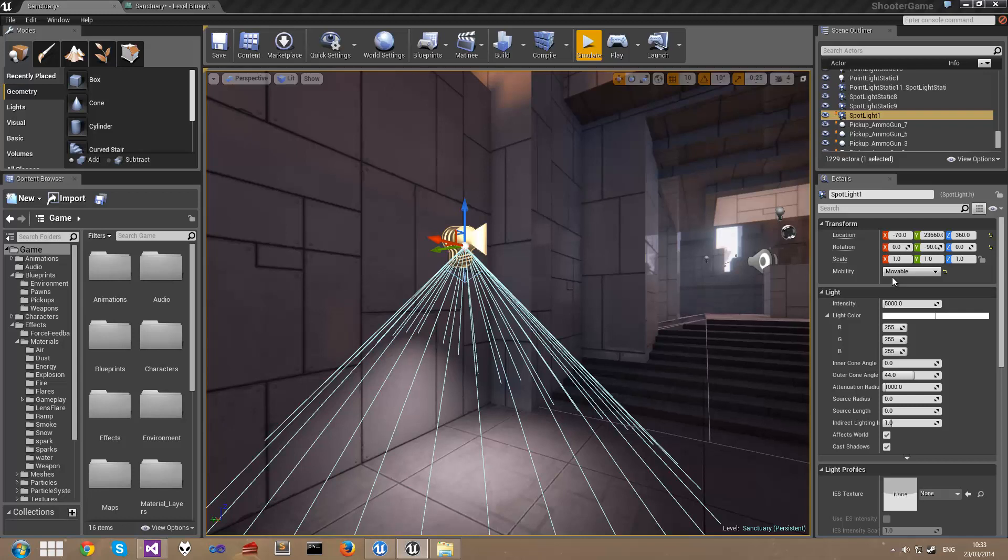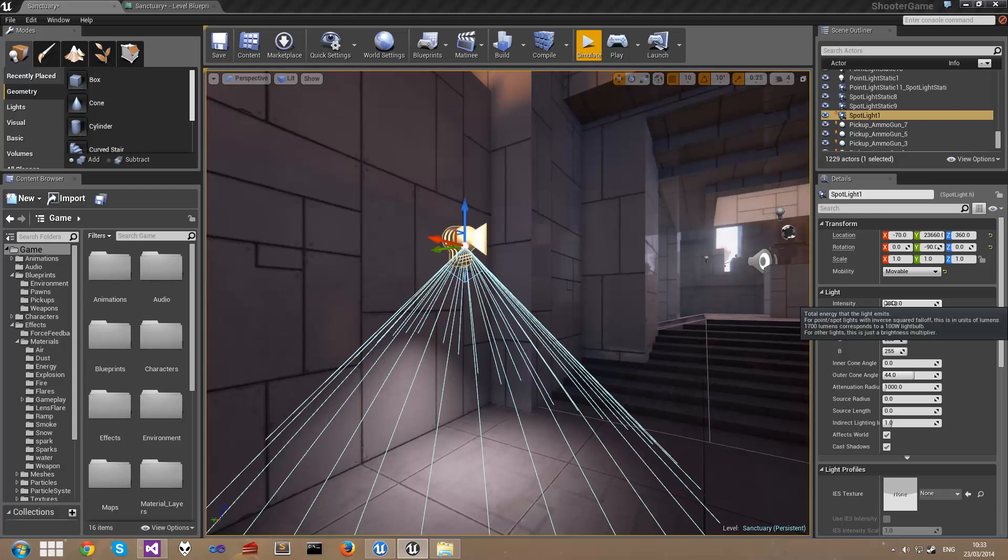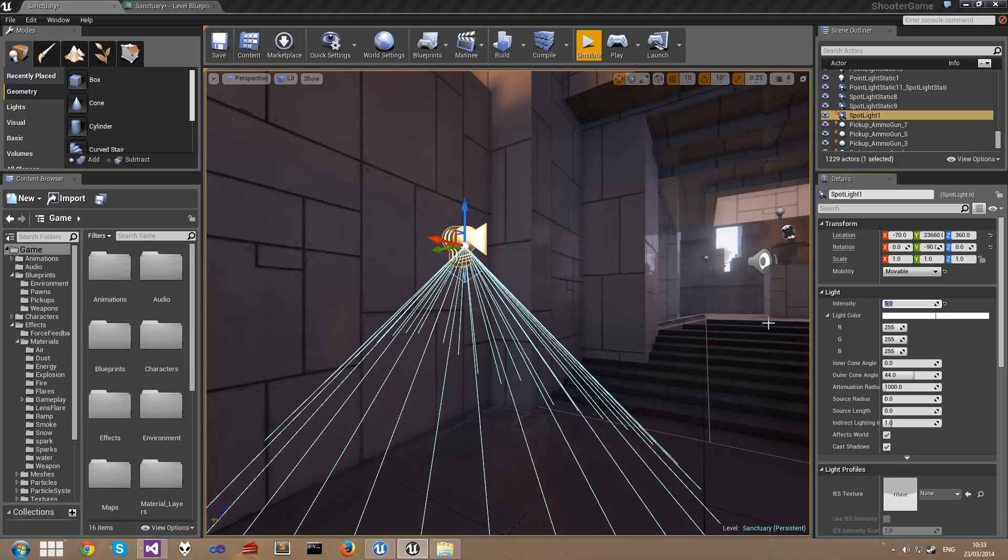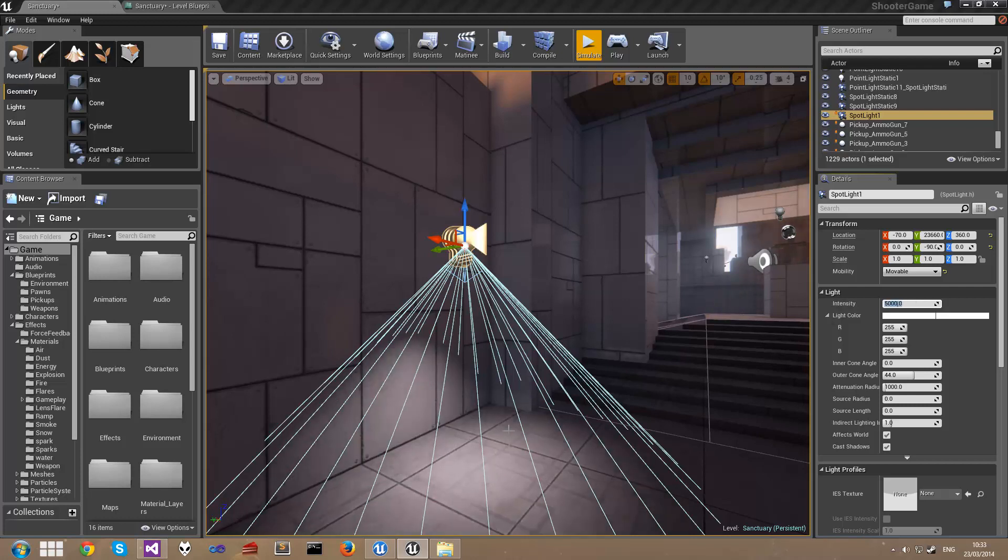Which means it will actually dynamically light so we won't get any lighting building errors. Now one of the little caveats here is that the intensity of a spotlight is measured in the thousands. So if I set this to 5 it doesn't really do much. Set it to 5000 you can see the lighting effects here.